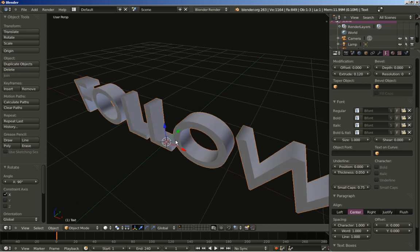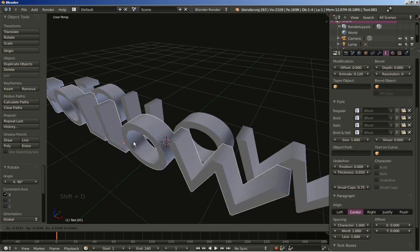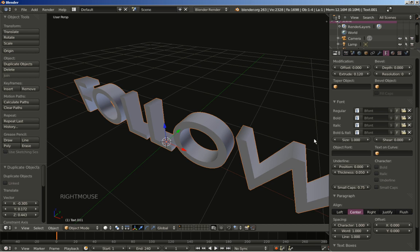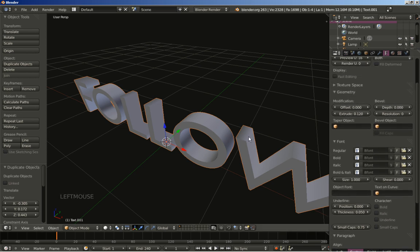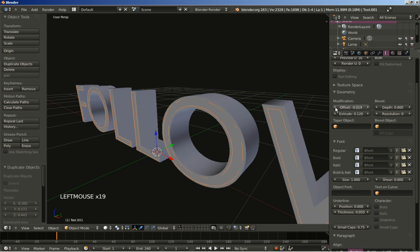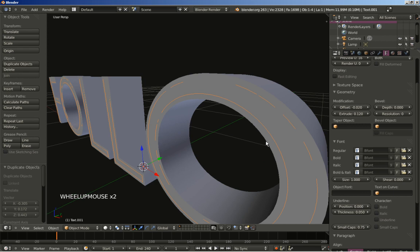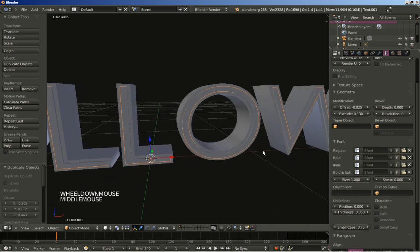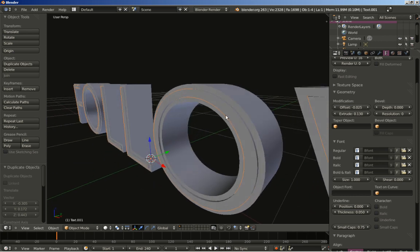I will hit Shift+D to duplicate my text. As you can see I have a copy here — I will right click to cancel any movement. I will change the offset value a bit, bring it down, and for the second text object I am going to increase the extrude value. Let's bring the offset down a bit more. Now as you can see we have the inner text and the outer text.